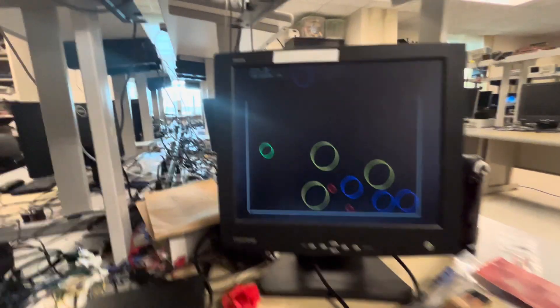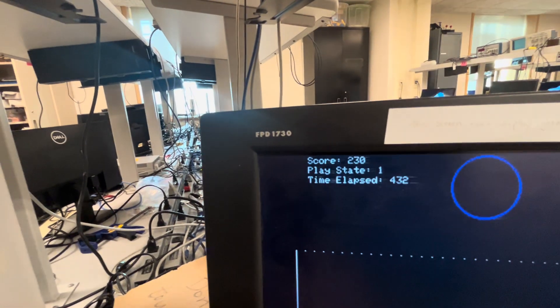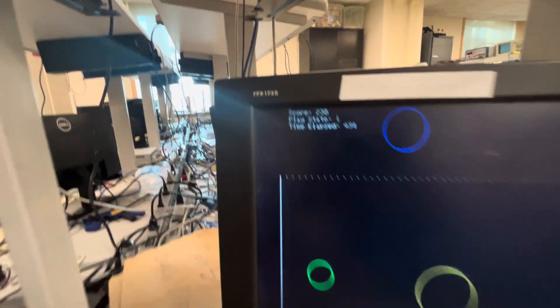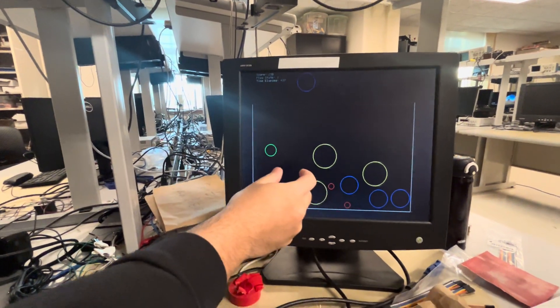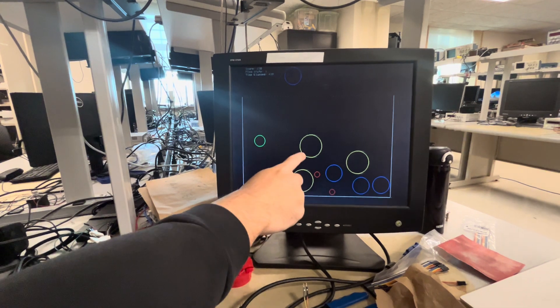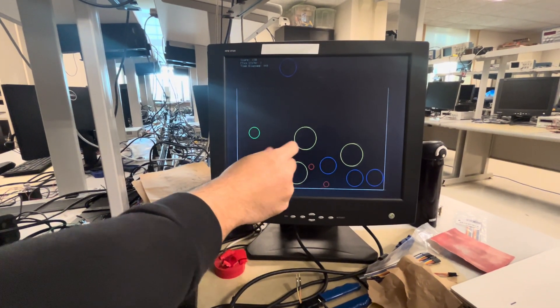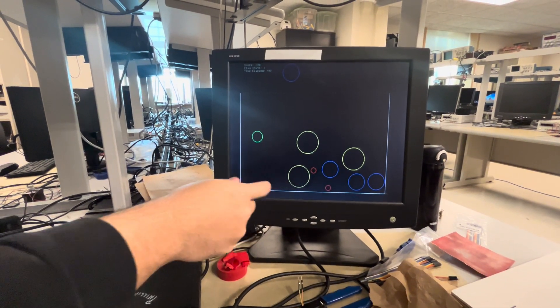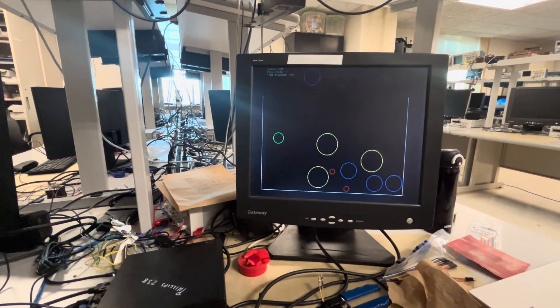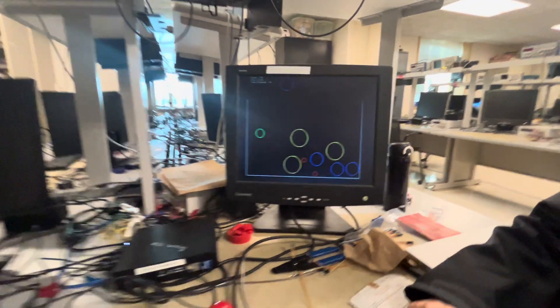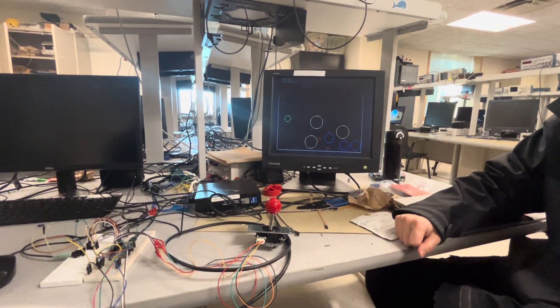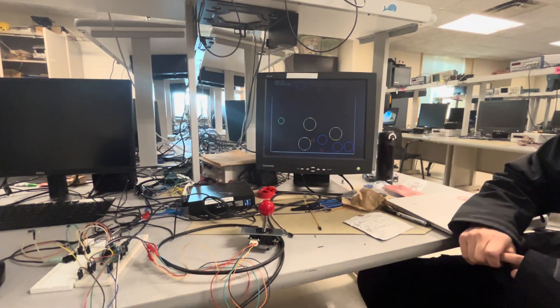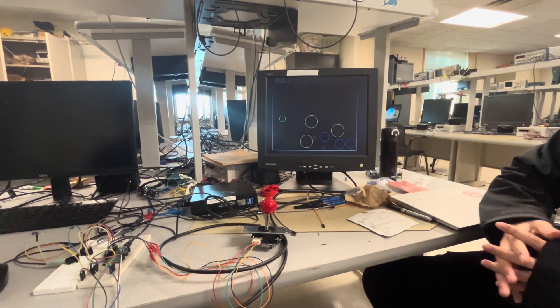And then up here you're keeping track of the score, play state, and time elapsed. So I forgot to mention that. Yeah. So the score is calculated by how many balls you have and it depends on their size. It's really nice guys. Really cool demo. Thank you. Thank you.